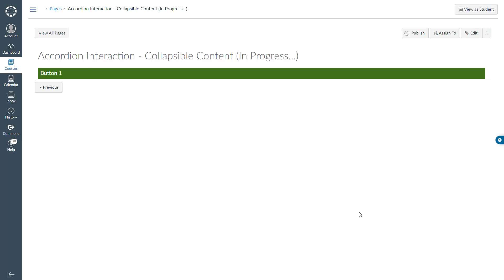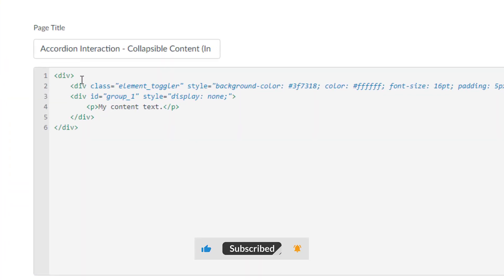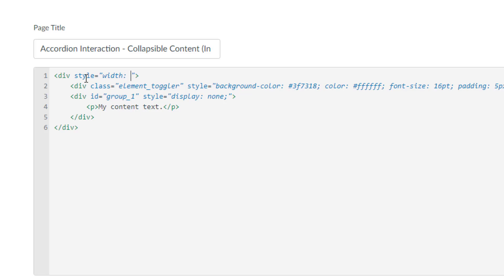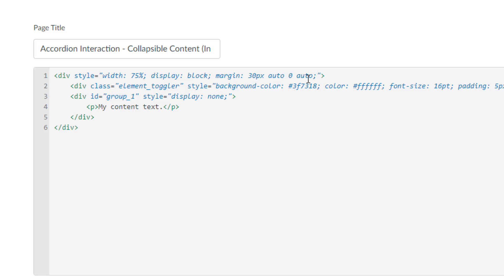Next I will change its width so that it spans less than 100 percent of my screen. I will click edit in the HTML editor. This time I will type my coding to the containing div: style equal width: 75%; and I want it to be centrally aligned so I will say display: block; margin: 30px auto 0 auto. What this margin does is you can give any value to the top and bottom but it has to be auto to the left and right to make it centrally aligned.